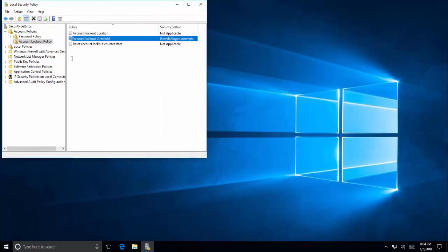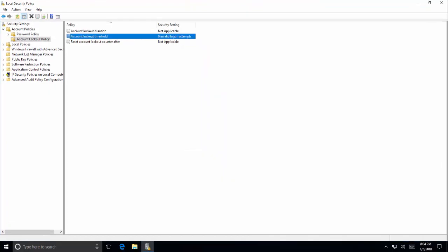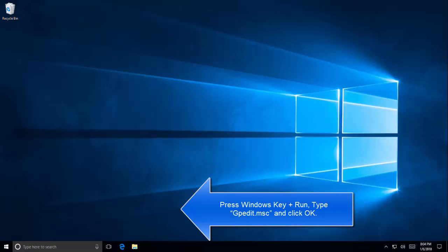The other solution is to press Windows key and then run, type in gpedit.msc. This will open up local group policy editor.